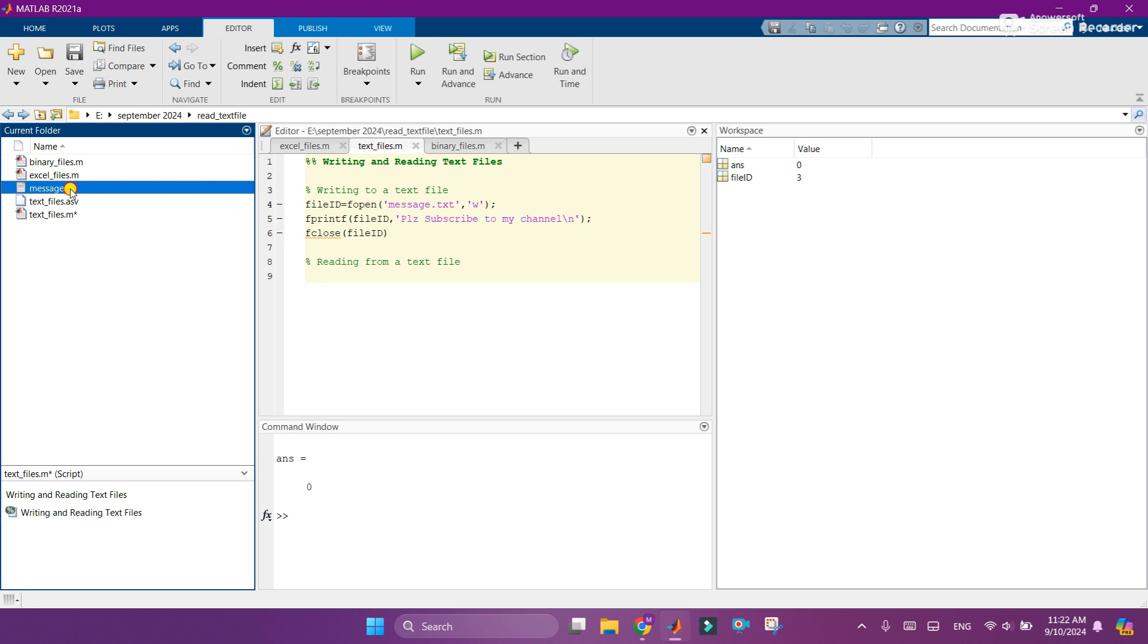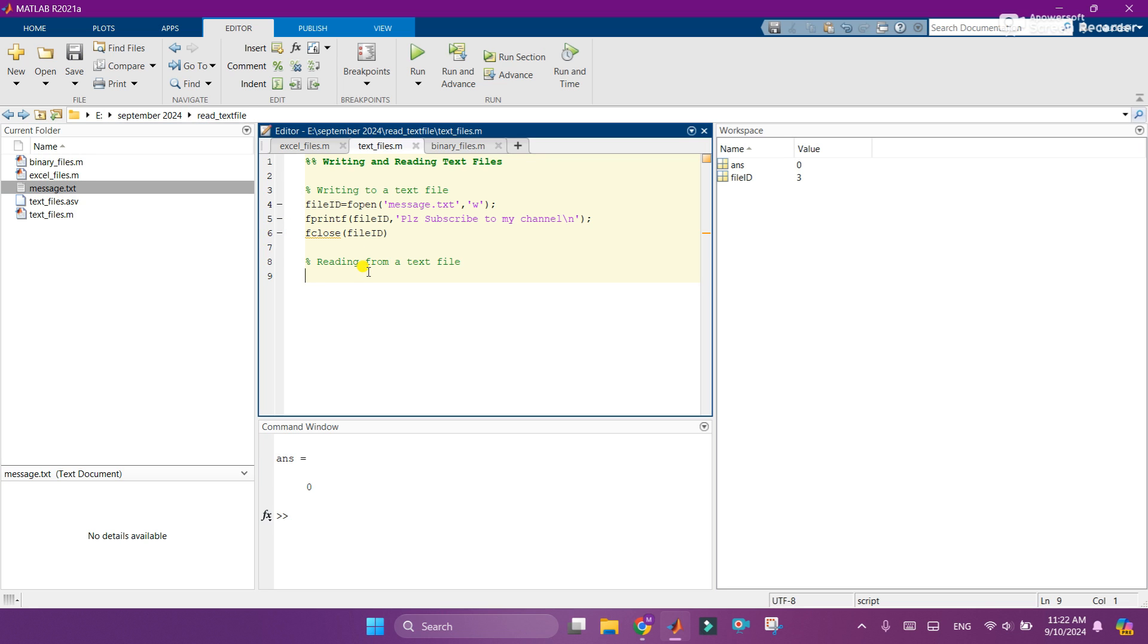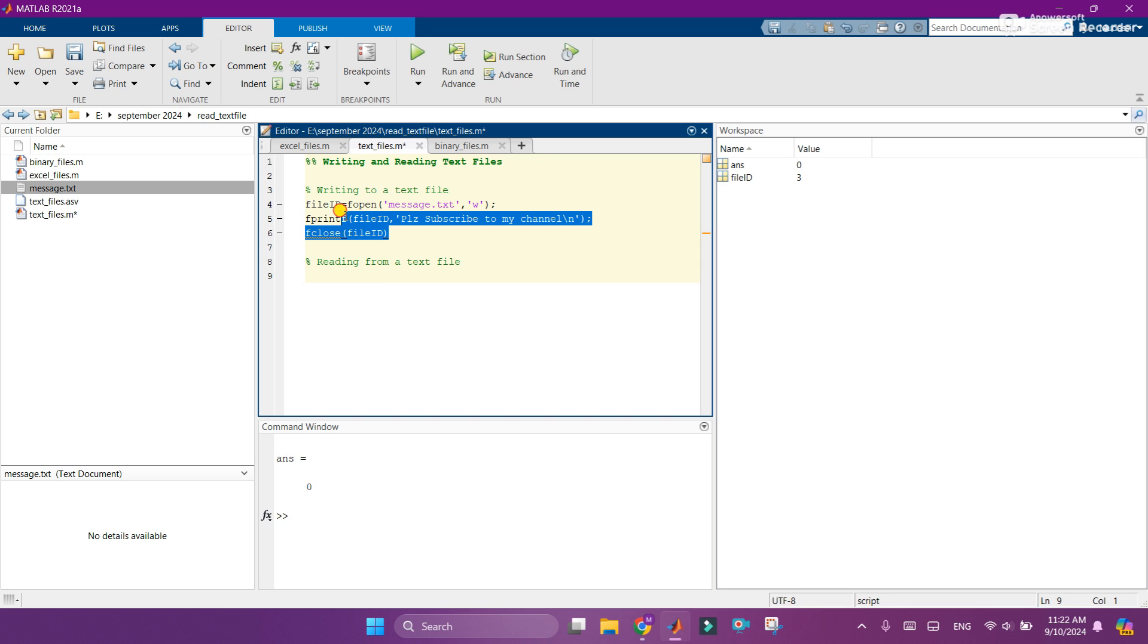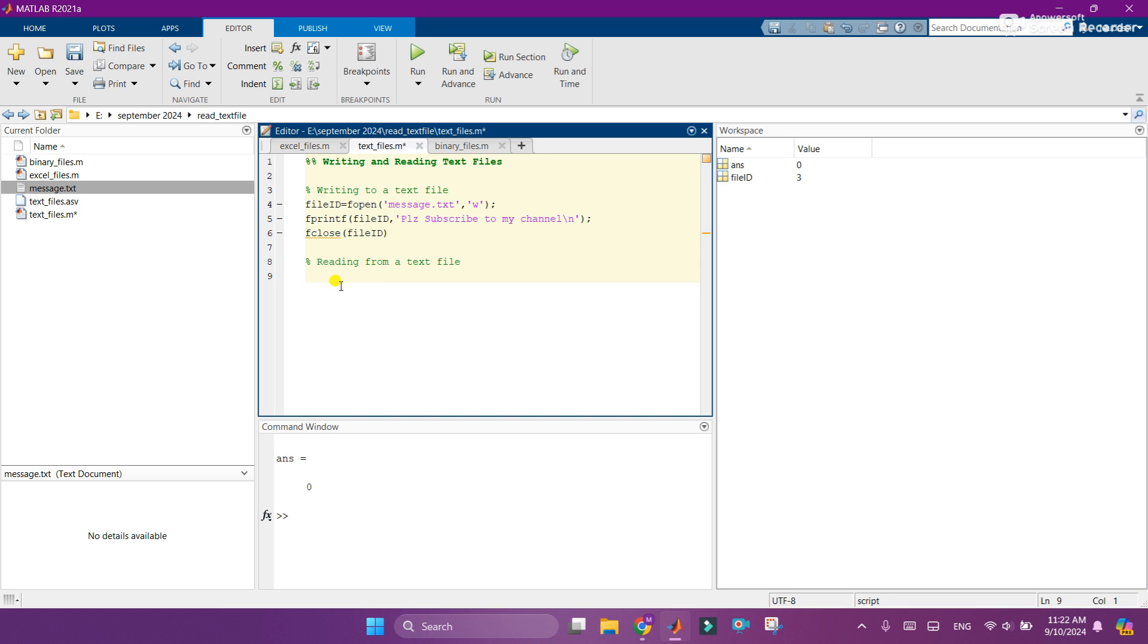Here you can see that message.txt file is generated here. Now let's read this text file without opening it directly from here. So to read from the text file, I will add the same code here with some amendments in it. Like first we are writing, then now we are reading, so I will change w with r.